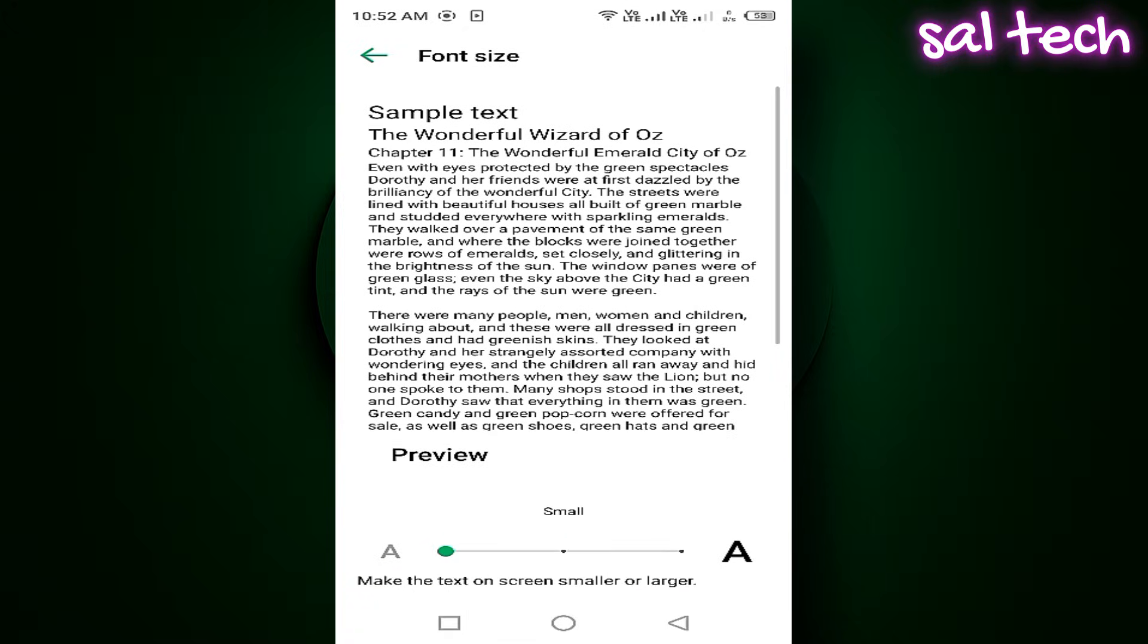Remember, always write down the original value before changing it, so you can easily restore it later if needed. Also, if you enter a value that's too small or too large, the screen layout might look distorted.